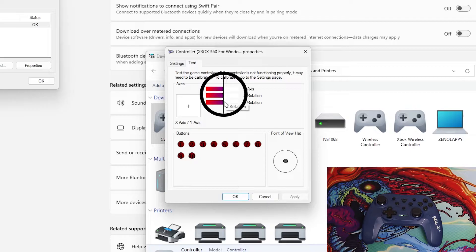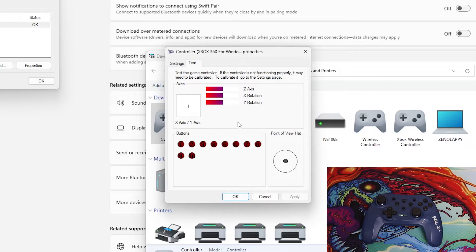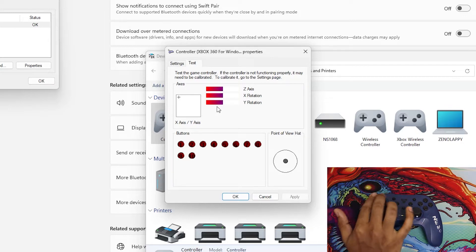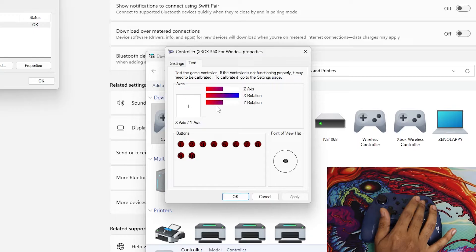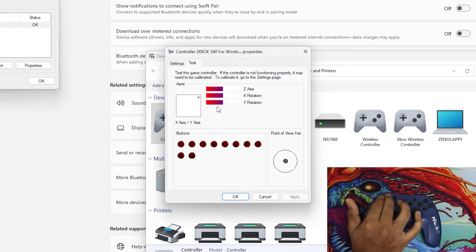Any XInput controller will show the same properties page. The Z axis should be in the middle, X rotation and Y rotation should also be in the middle, and the X axis and Y axis should be in the middle as well. If you see any abnormality — meaning the page doesn't look centered — then your controller is not calibrated properly. Also verify you have the right controller selected by pressing a button or two and confirming the inputs register.